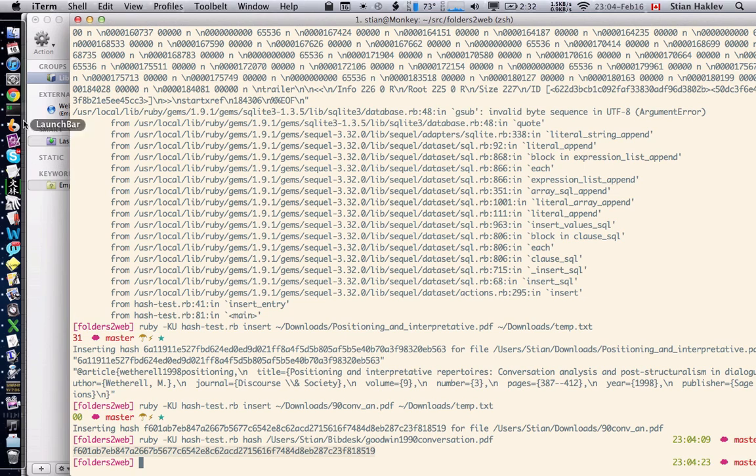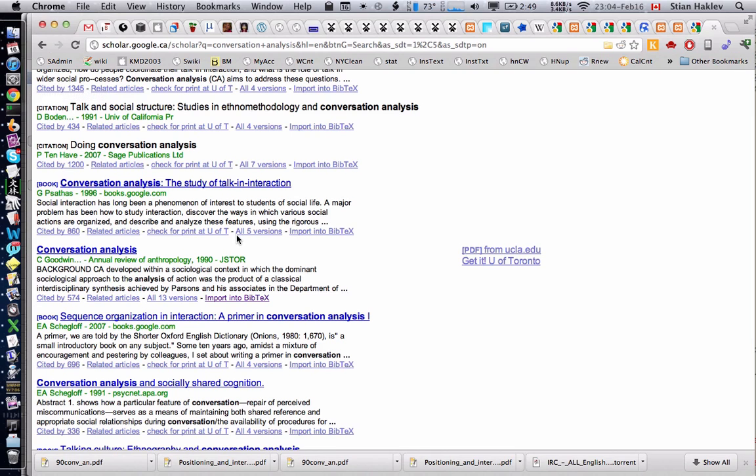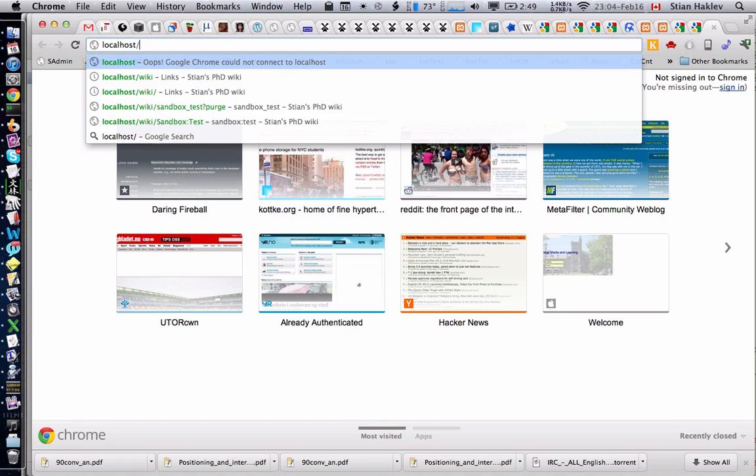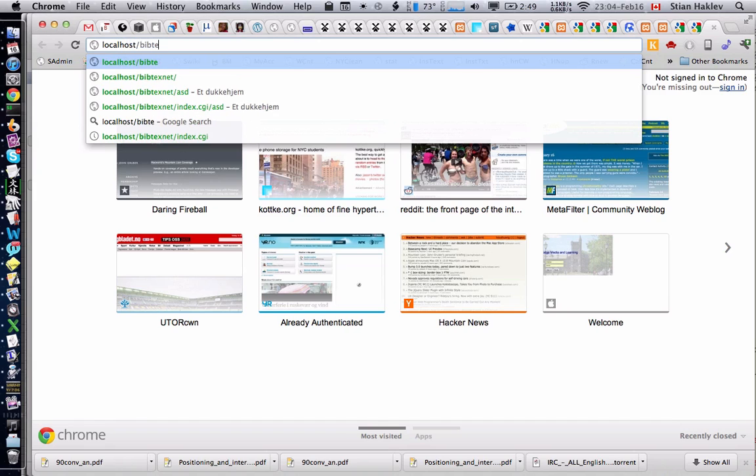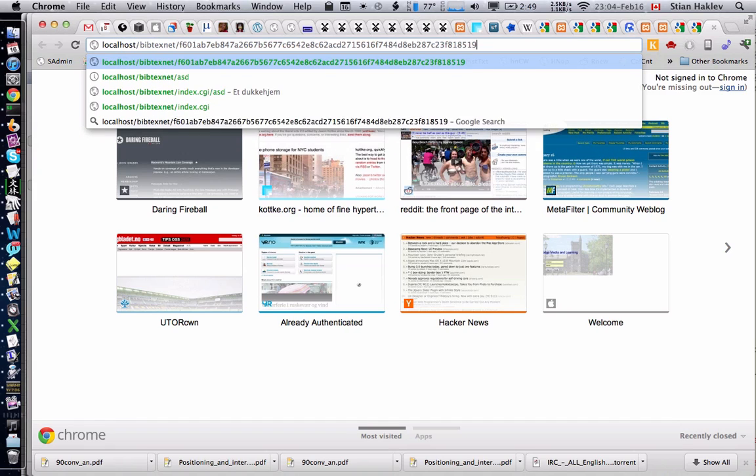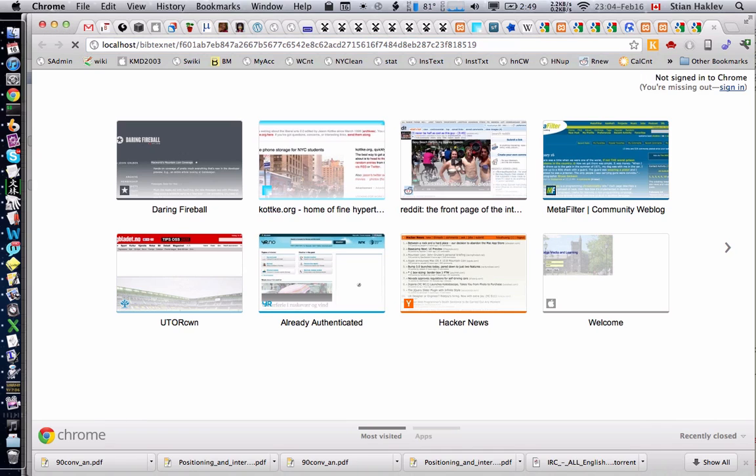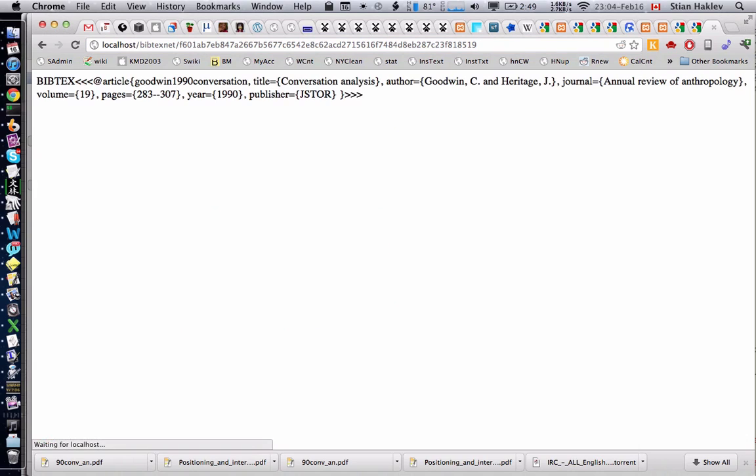I just got that number because I want to show you that it's actually an online service running on localhost right now through Apache, but it could just as well run on a public server. The API is simply bibtexnet.net and then the SHA-2.